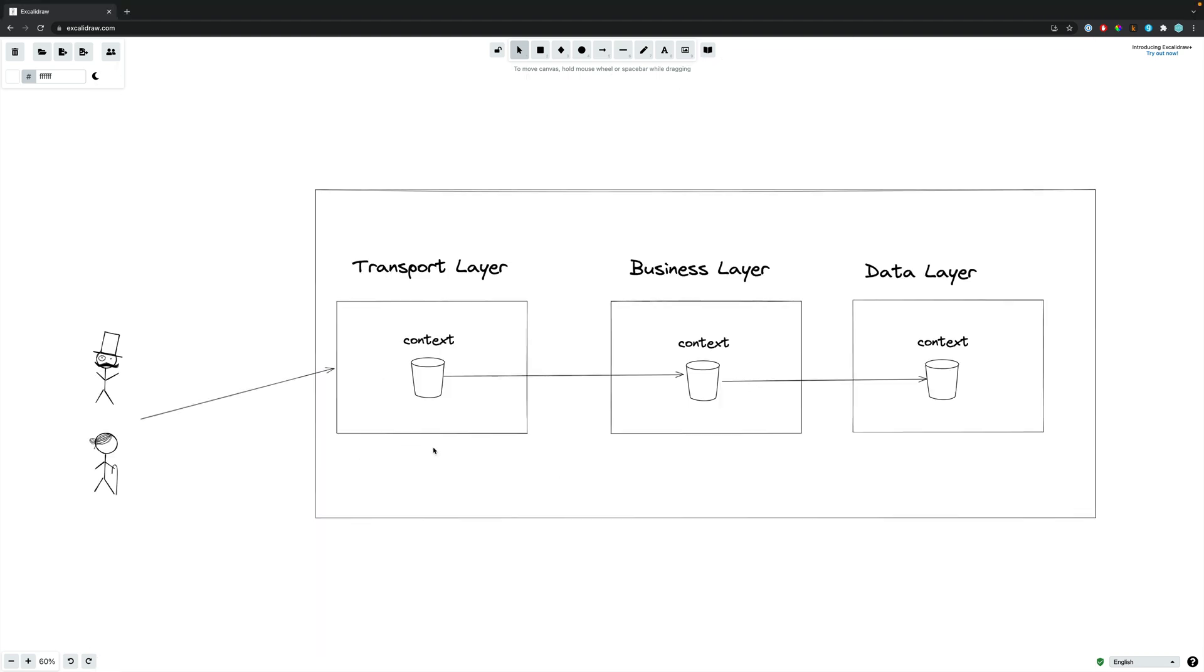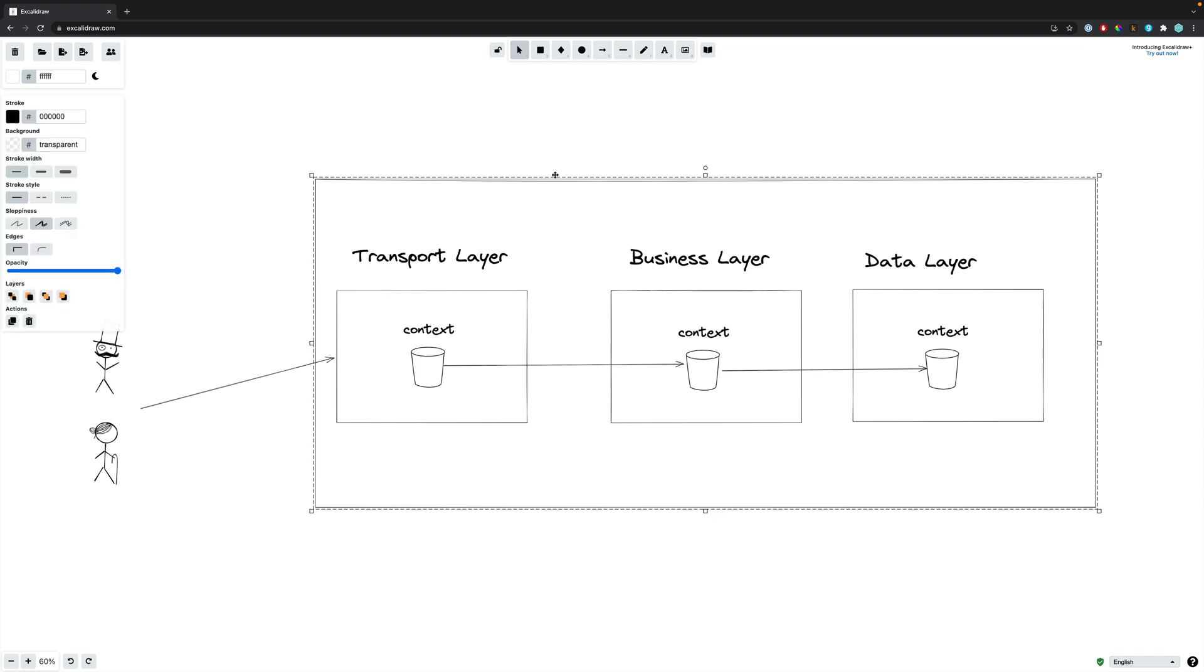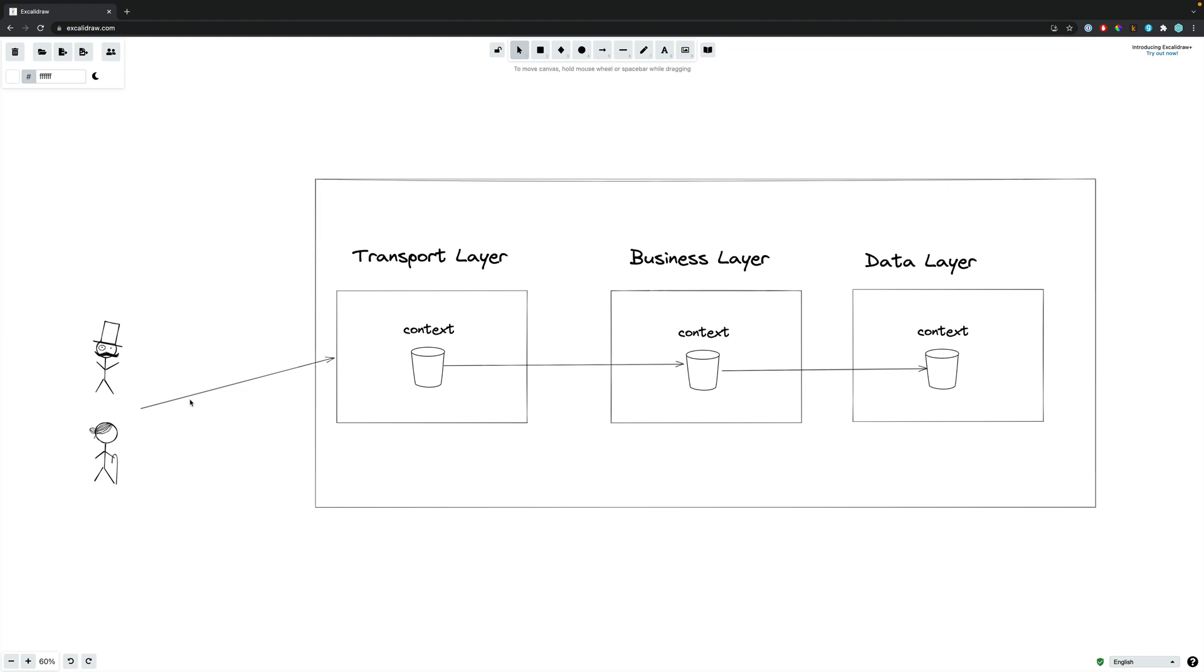So, what tends to happen within your production applications is, let's consider this your application. Now, whenever somebody makes a request into your application, be it a HTTP request or a gRPC request, this request then hits the transport layer of our application.